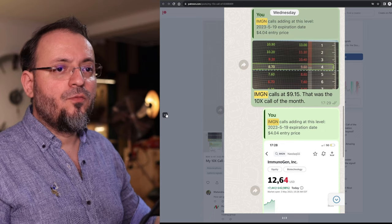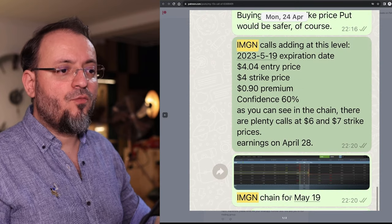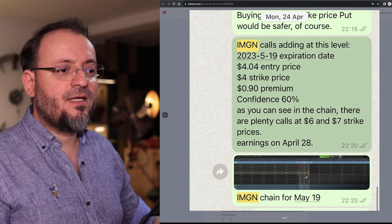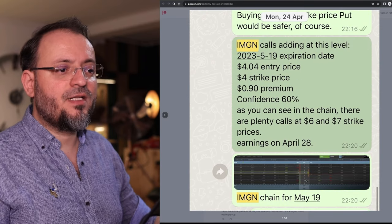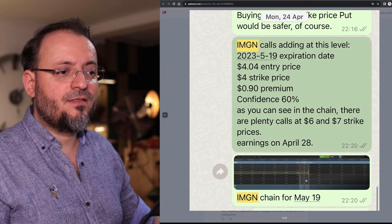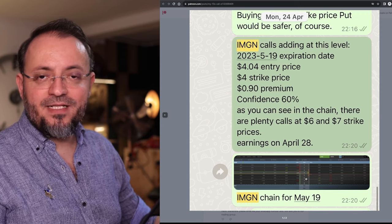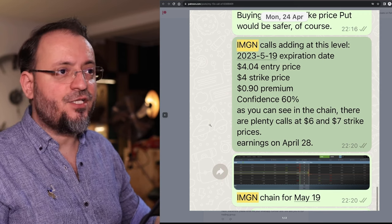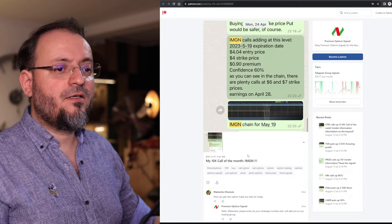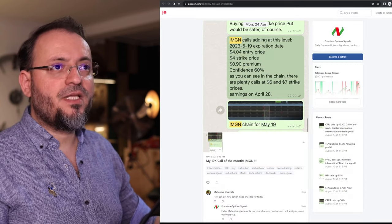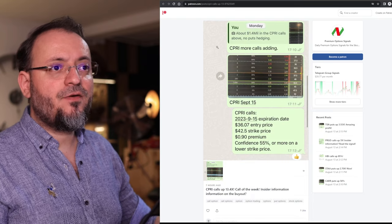They were the safest and those calls went from $0.90 to $9.15. If you somehow bought the $6 or the $7 strike price they went up about 20x each. But we chose something safer.